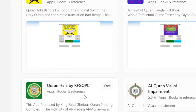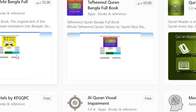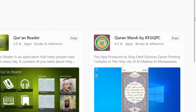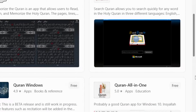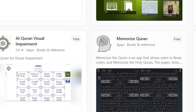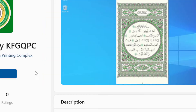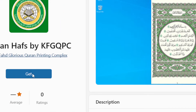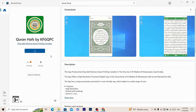After that you will find a lot of apps that are books of Quran. For example, let's say this one. What you need to do is click Get.